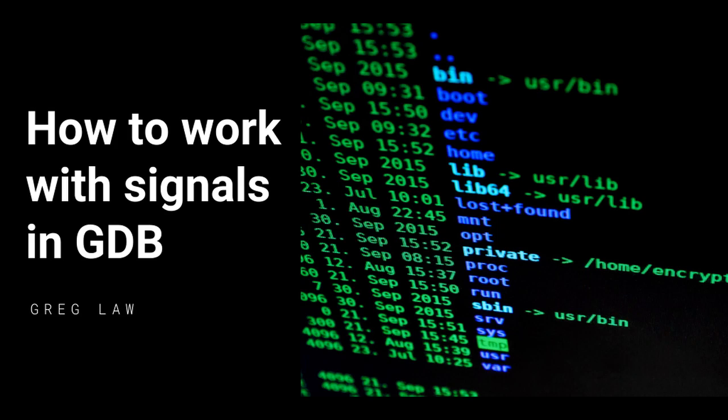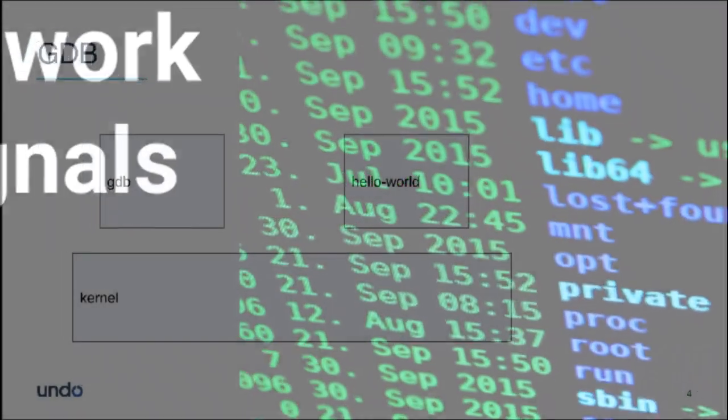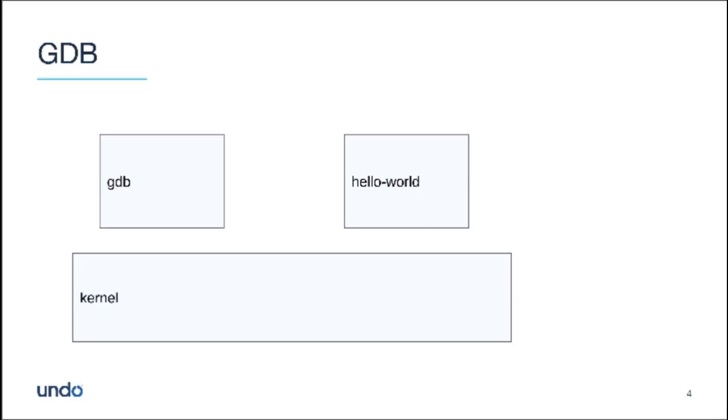Hello, welcome to the latest installment of GDB Watchpoint. This time we're going to look at signals and how you can really understand how your program is dealing with and processing signals.